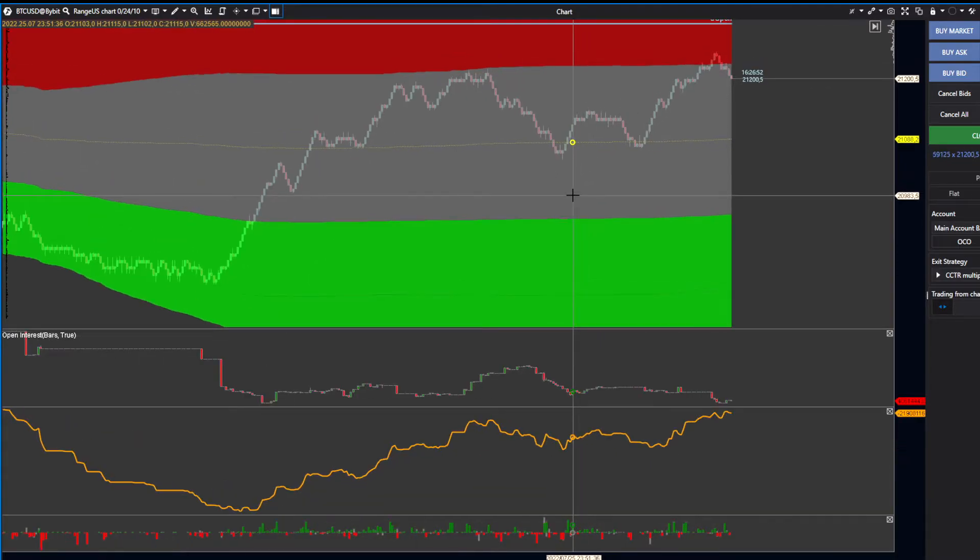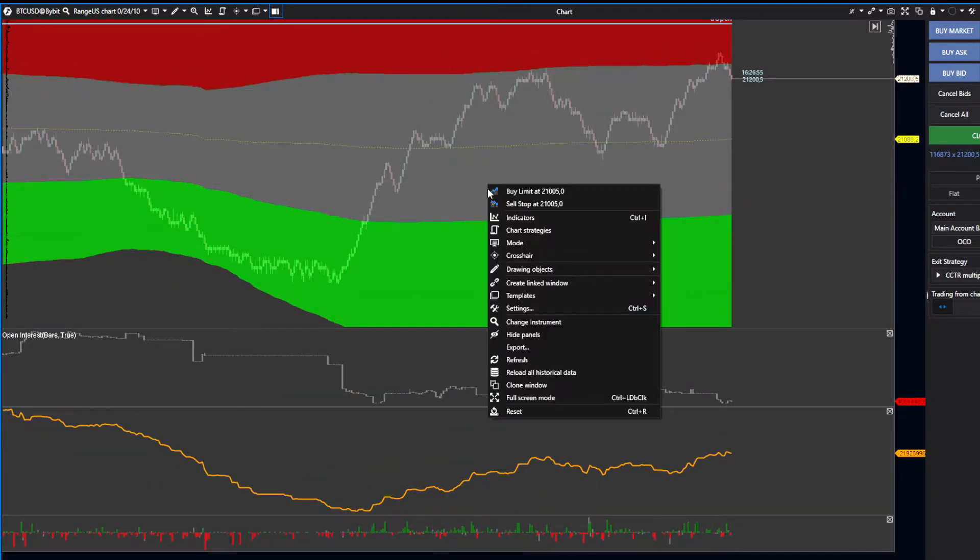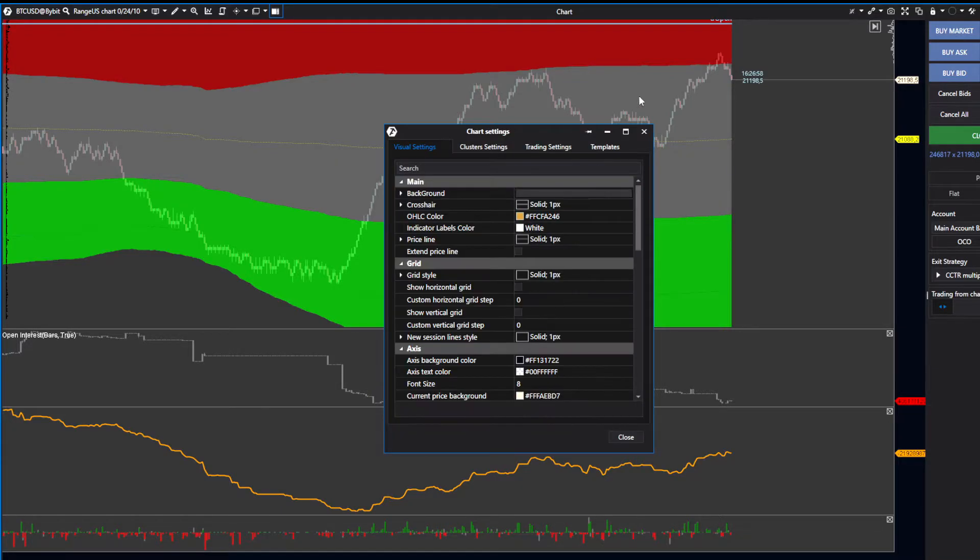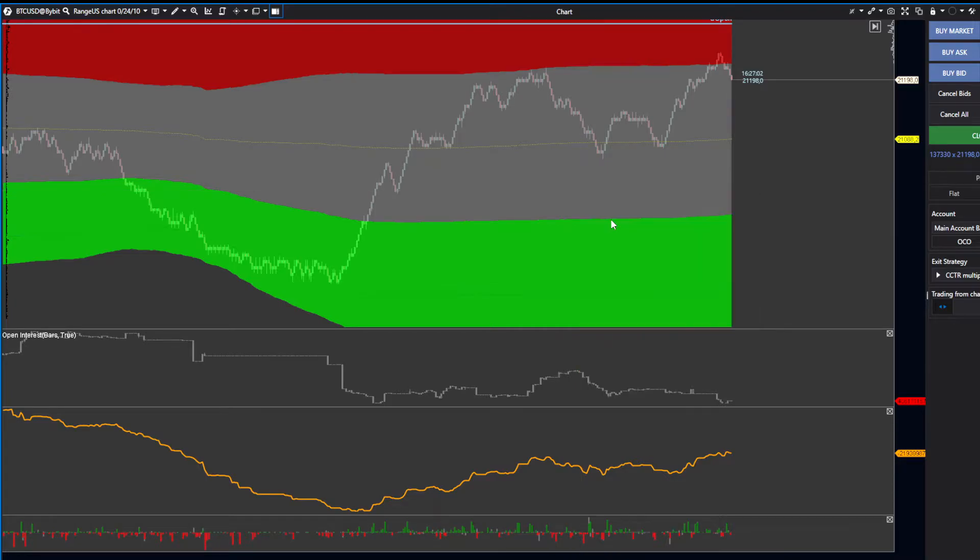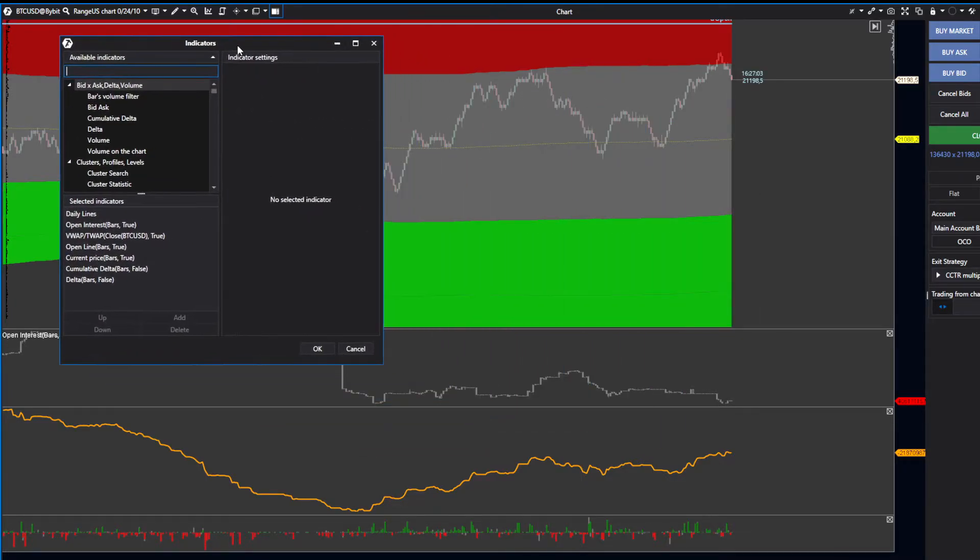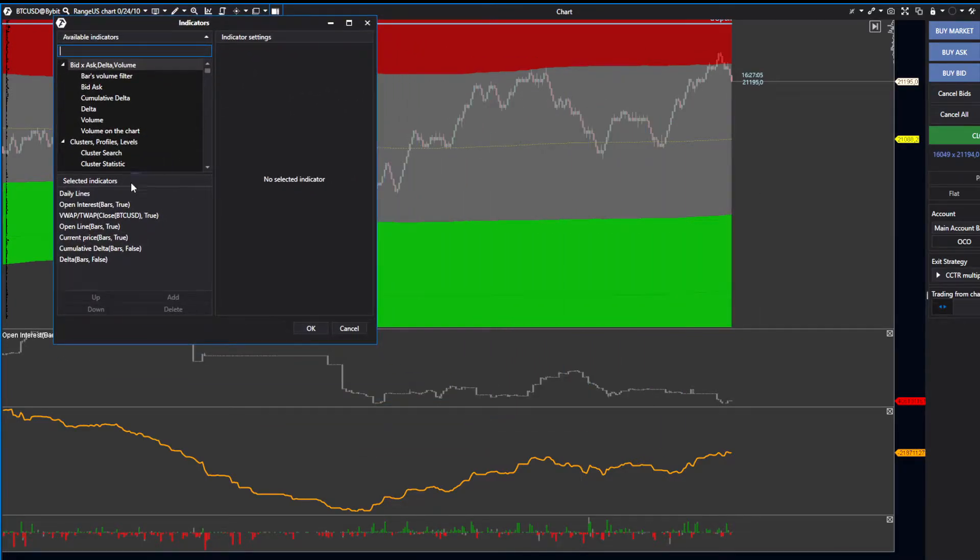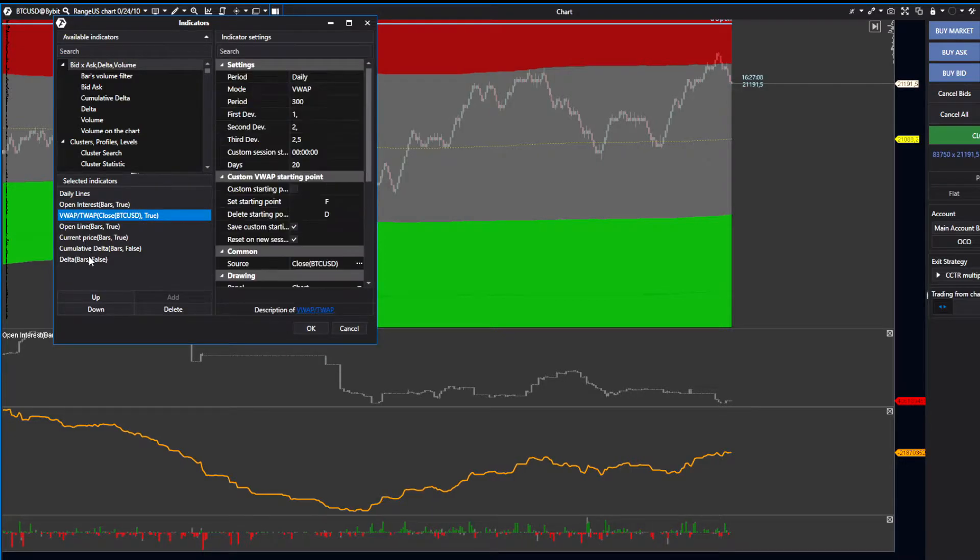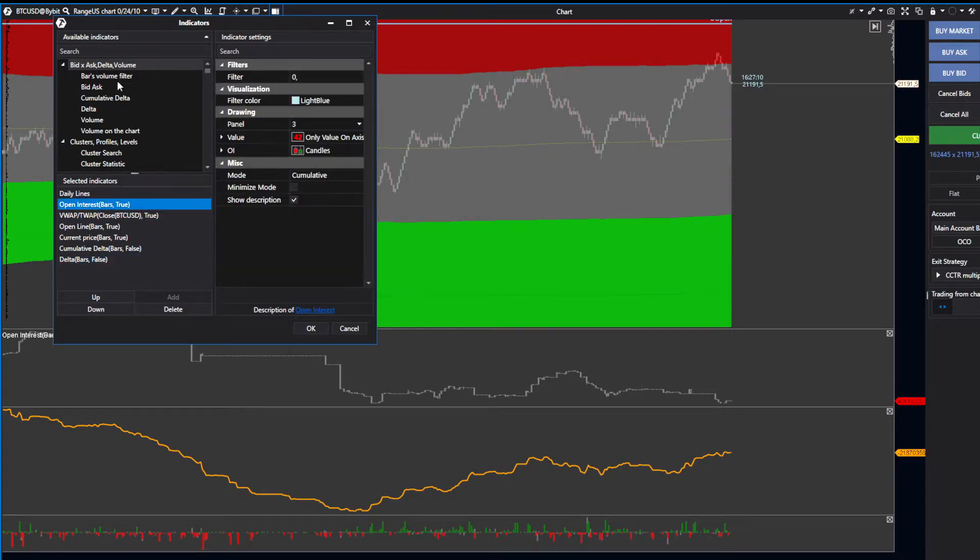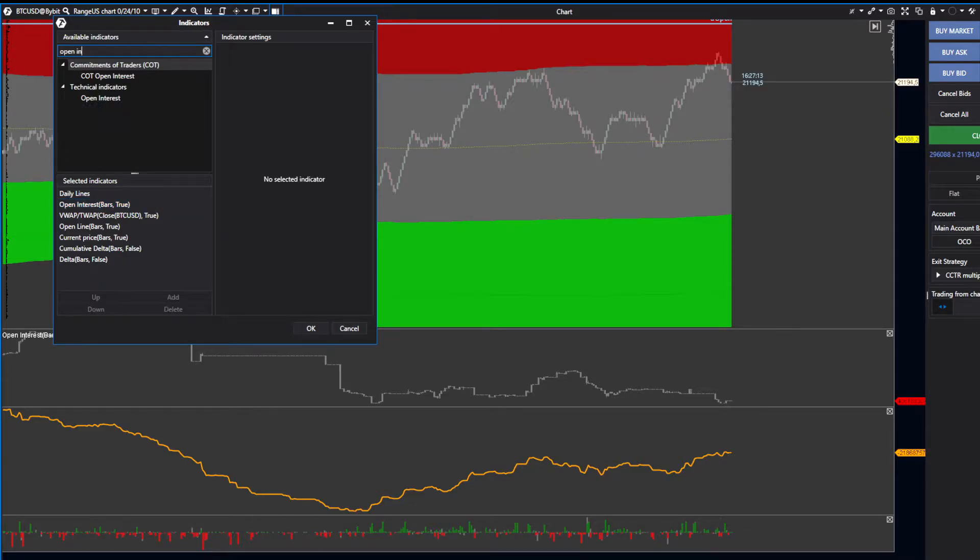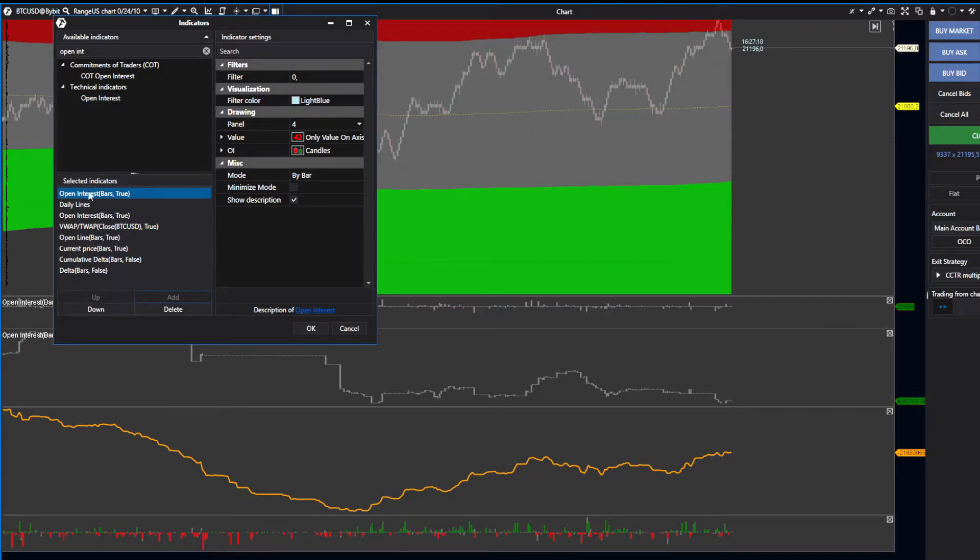To set up a chart like mine, right-click and go to Indicators. The three indicators you'll be using are Open Interest, VWAP, and Delta. To search, type Open Interest and select the technical indicator.